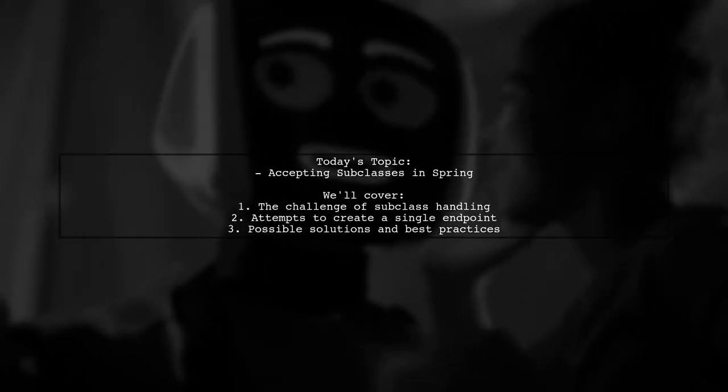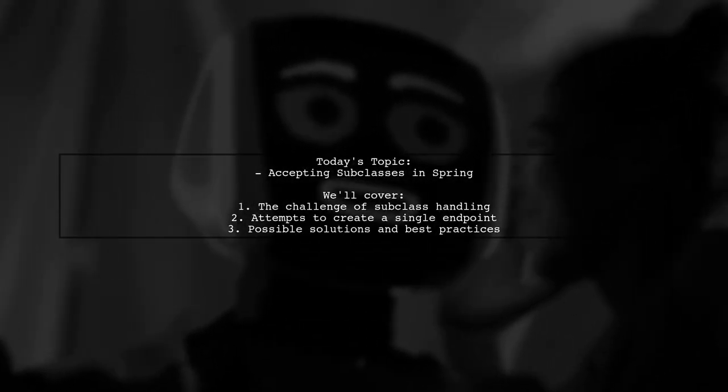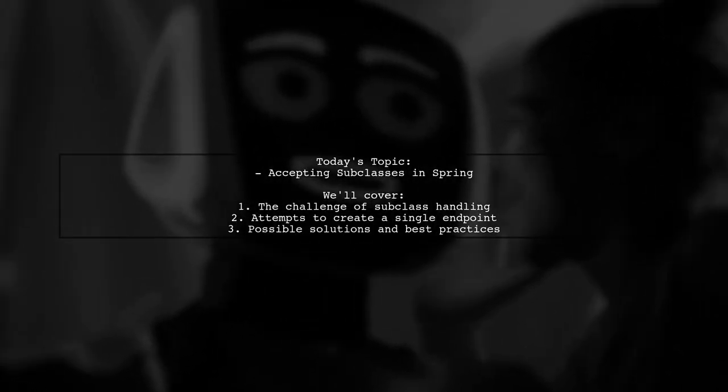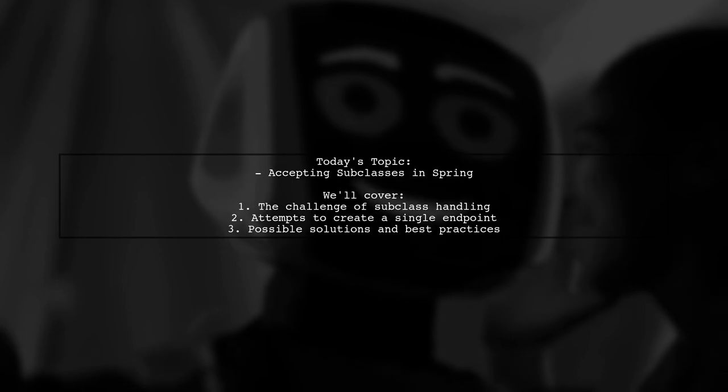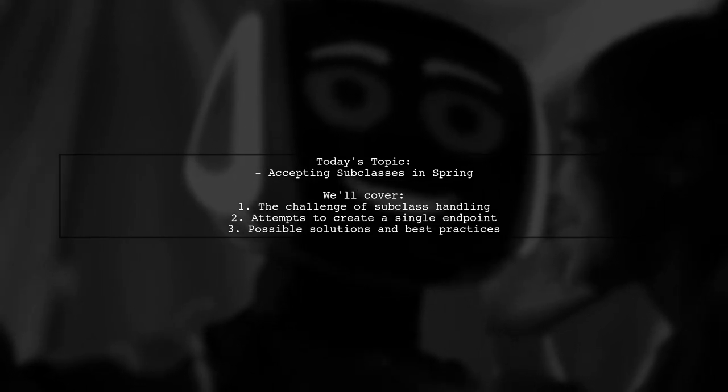Welcome to our Tech Explainer video. Today, we're tackling a common challenge in Spring development.